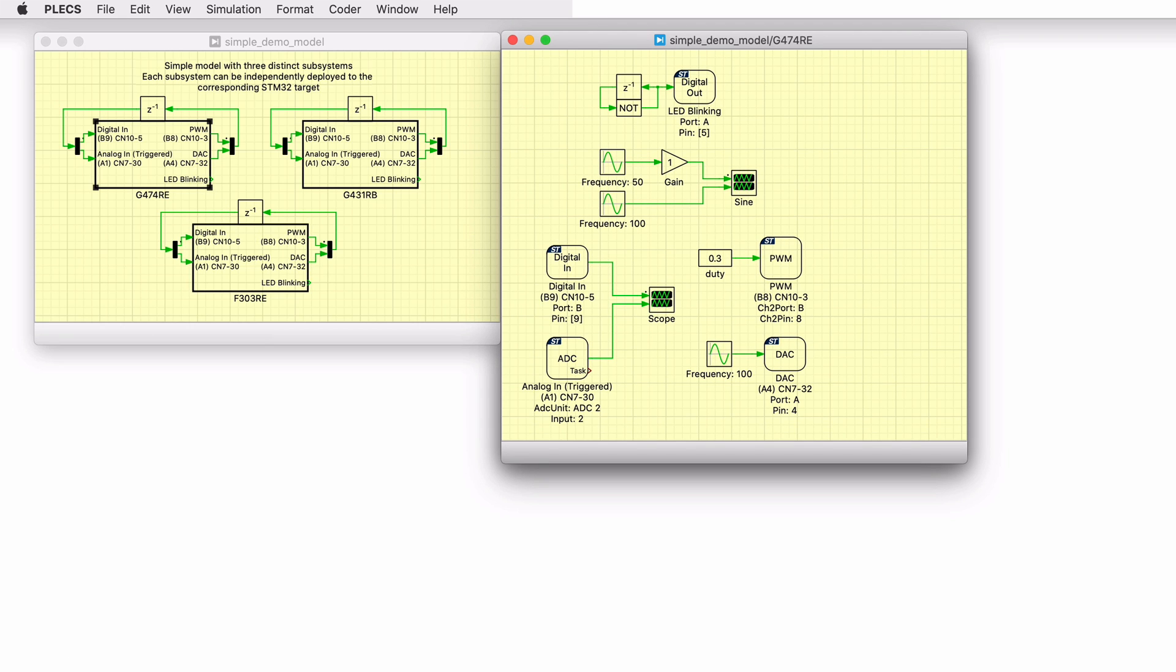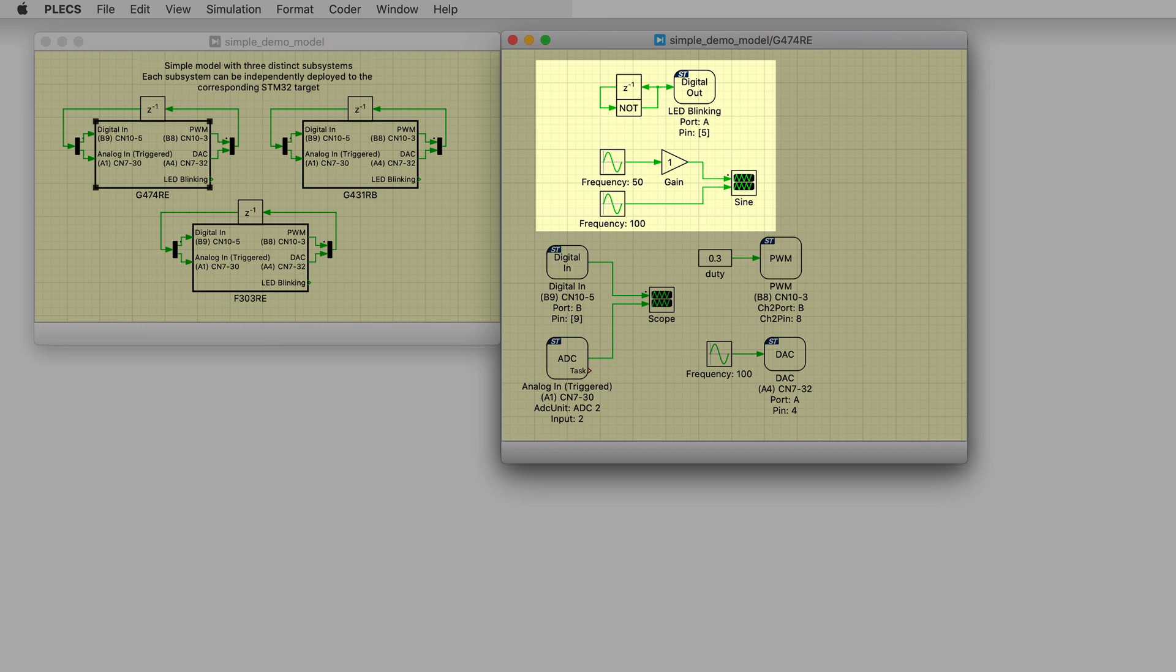Each of these subsystems use the target IO blocks from the STM32 target library. The subsystems include a simple model to blink an LED on the Nucleo board, and to generate two sinusoidal waveforms that are measured with a plex scope.